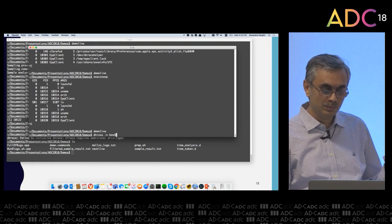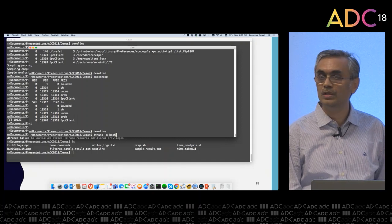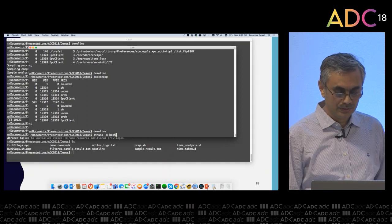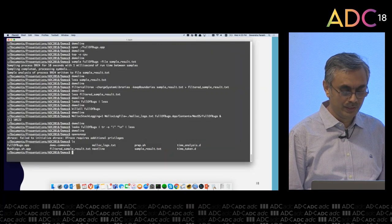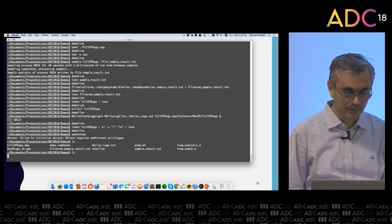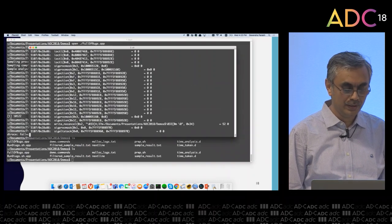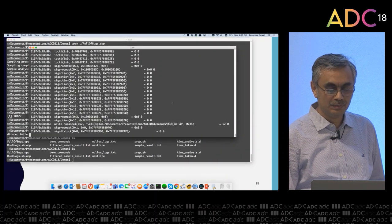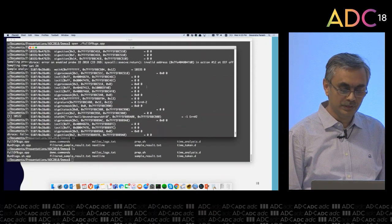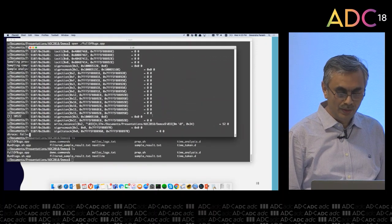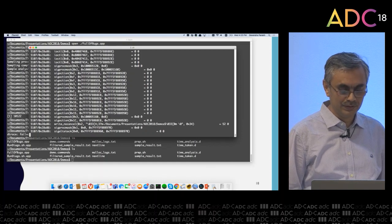And then there is `dtruss`. Remember, dtruss tells me details about all the system calls being made by a process. I'll run dtruss on bash, and then I do an `ls` here, and I see all the system calls that were made by ls, including the parameters. If there are strings, it will tell me what strings were being passed.